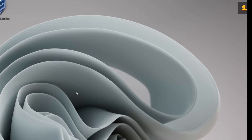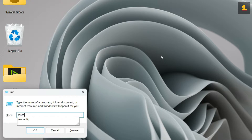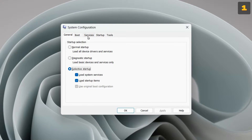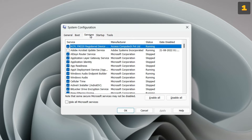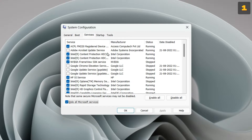The second way is by using the run command. Press Windows plus R key. In the run dialog box, type msconfig and hit Enter. Now here on the third tab, that is the Services tab, you can see all the services that are running. What you can do is click on 'Hide all Microsoft services' — this will hide all the services provided by Microsoft. The services which are left are from the applications that you have installed on your computer.